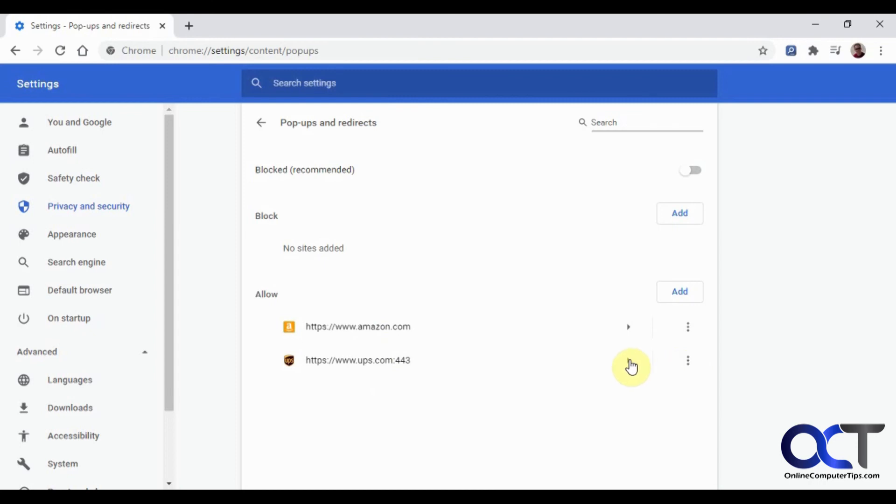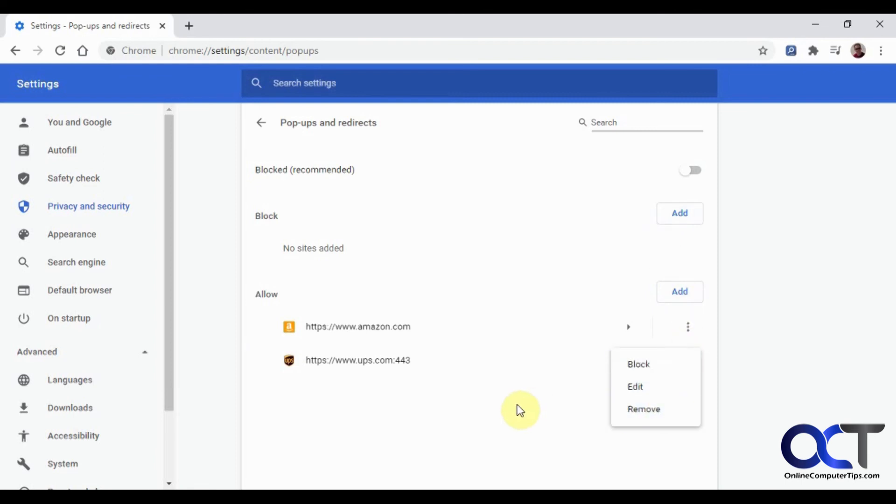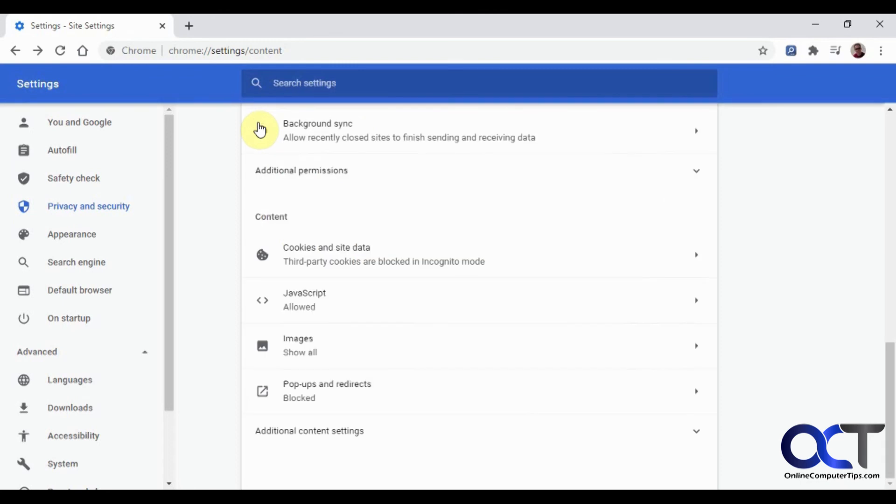And once again, you could go in and do the same fine tuning thing or add sites here for allow or add sites to block and then edit and remove and the same kind of thing.